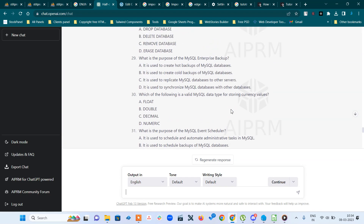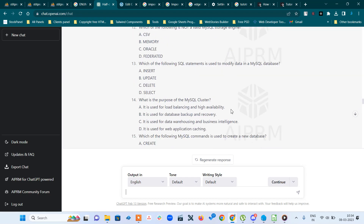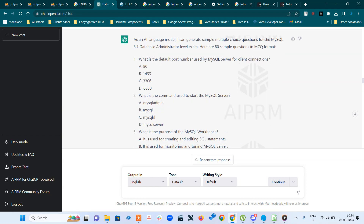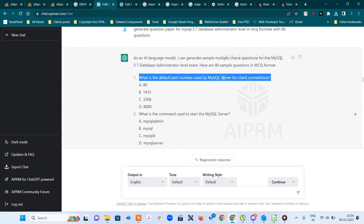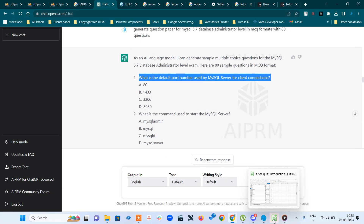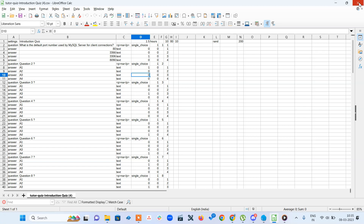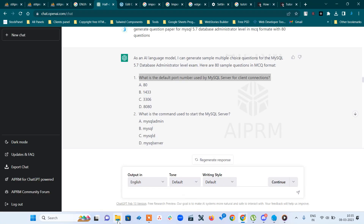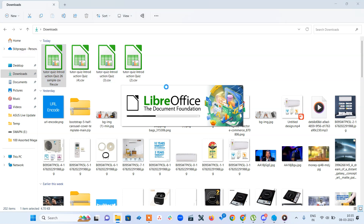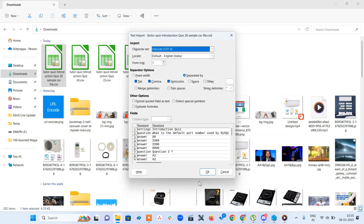For demo purposes I will enter only five questions. To avoid confusion with the old sheets, this is my 26-sample CSV file. I will give the download link in the description.